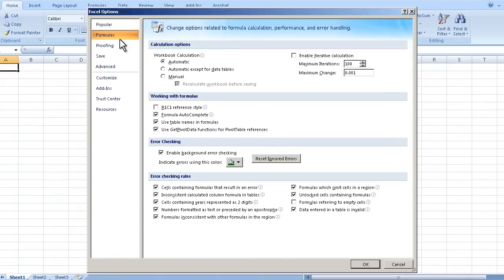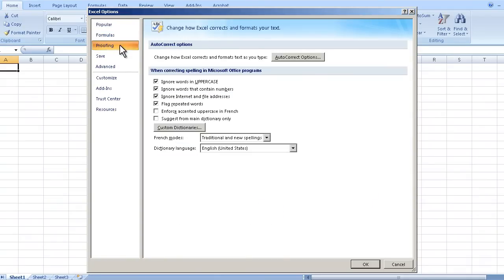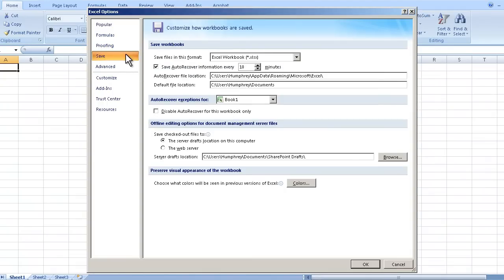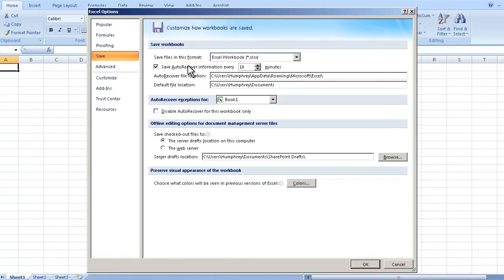There's a couple other things. Formula, I don't usually mess with too much. Proofing, there are some options that you might want to change here. Auto correct sometimes can mess you up. But as we go into save, it's the fourth option down. Auto recover information. This should be check marked. If not, go ahead and check it.